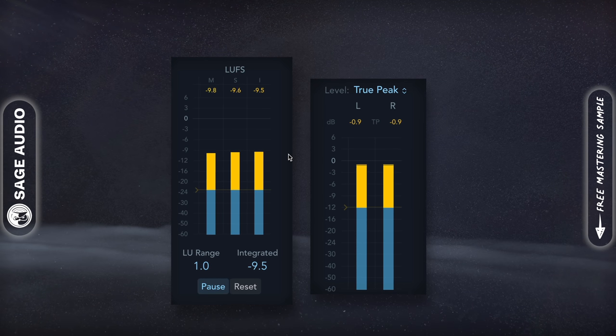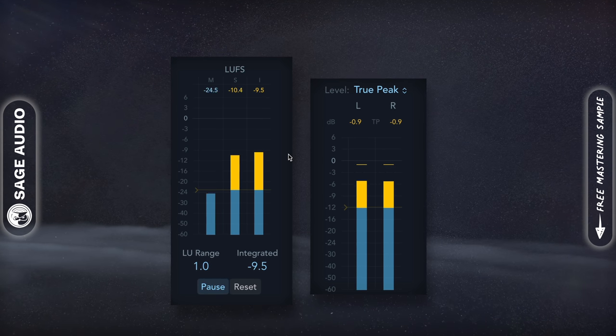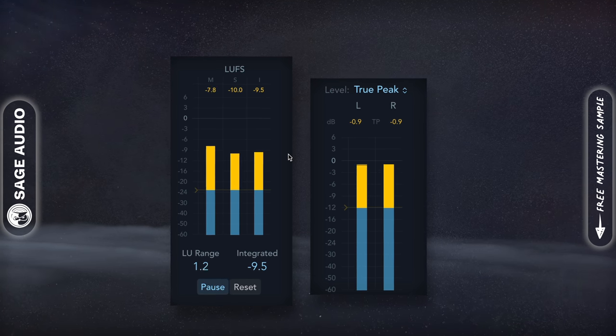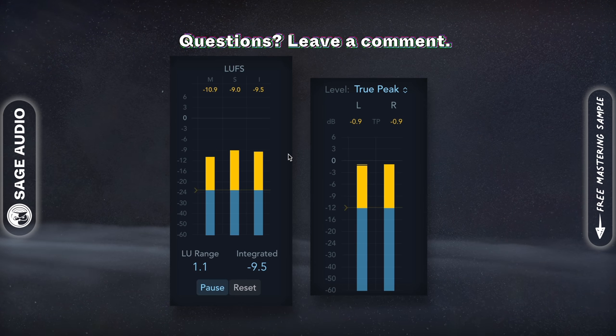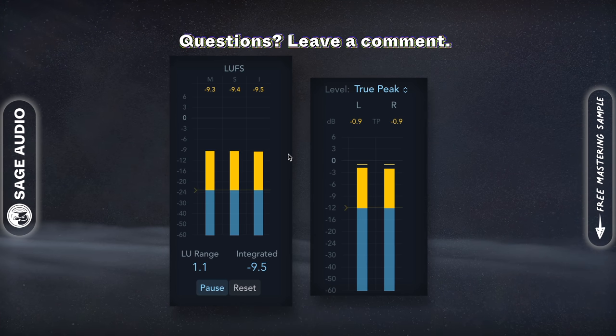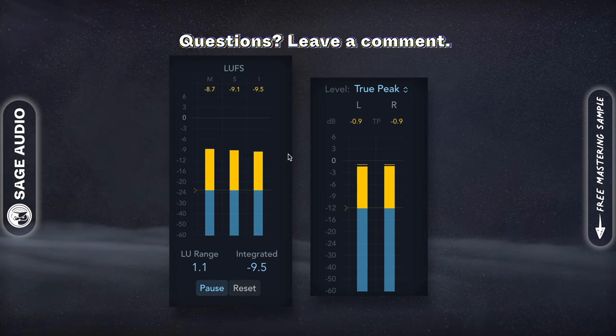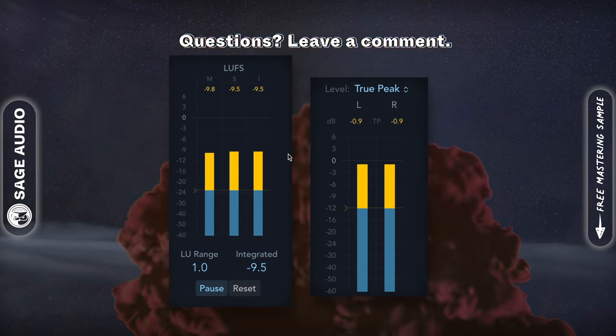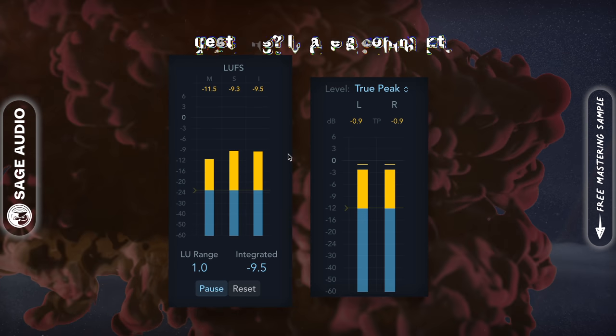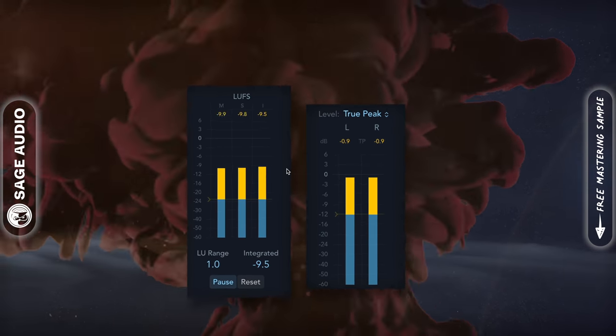Loudness normalization is going to play a role as well, and may turn your track up or down before streaming, so keep this in mind when you're determining your levels. Let's take a listen.